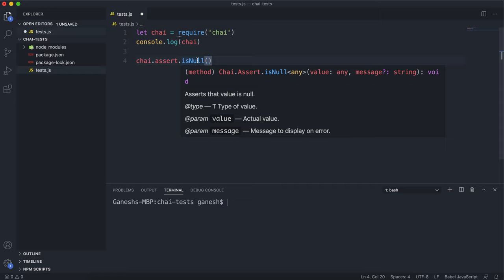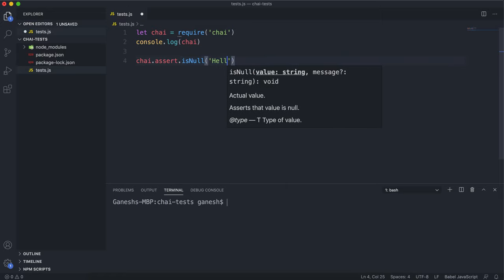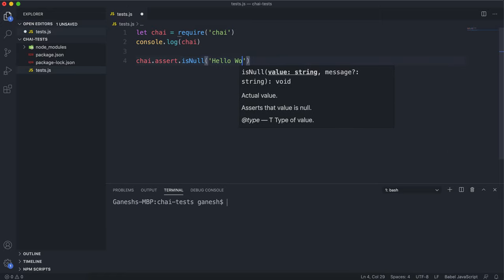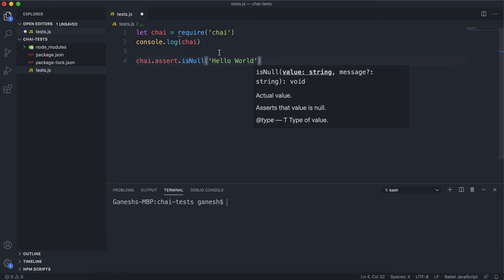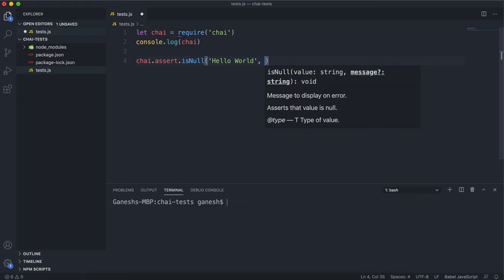The first argument you give it is the value. This can be a literal value, like a string saying hello world or a number or a date or something like that, or you can call a function and it will return the result of that function. The second argument is an error message to display if this test fails. So that's the important part, if it fails. And this is a string.